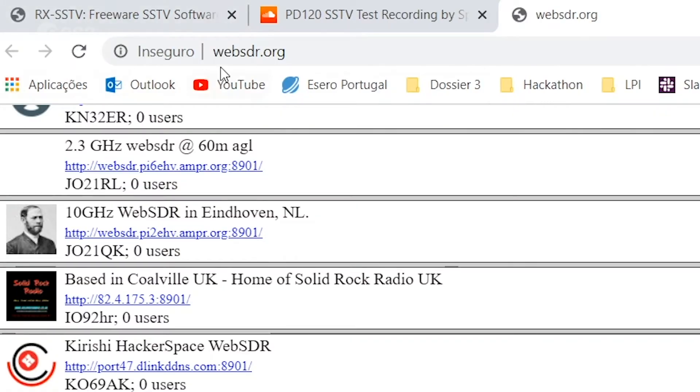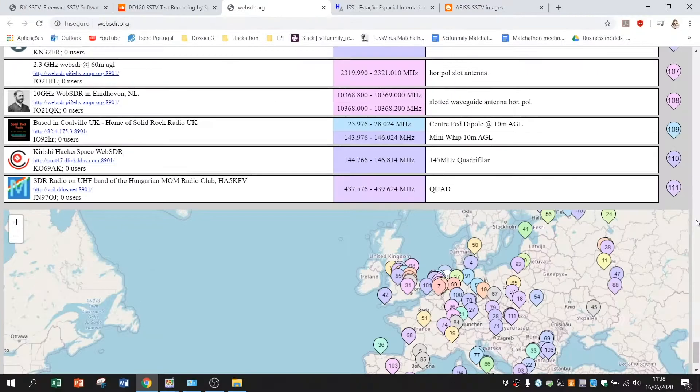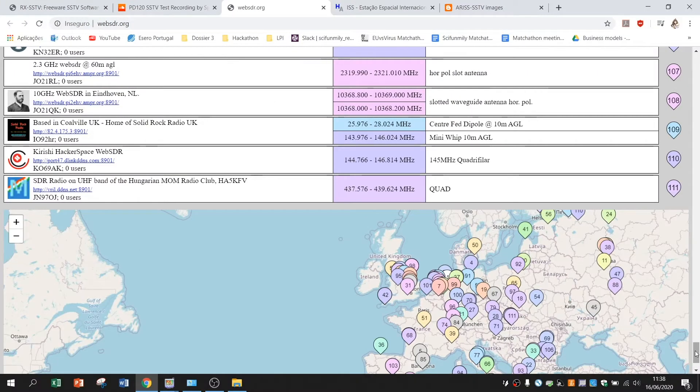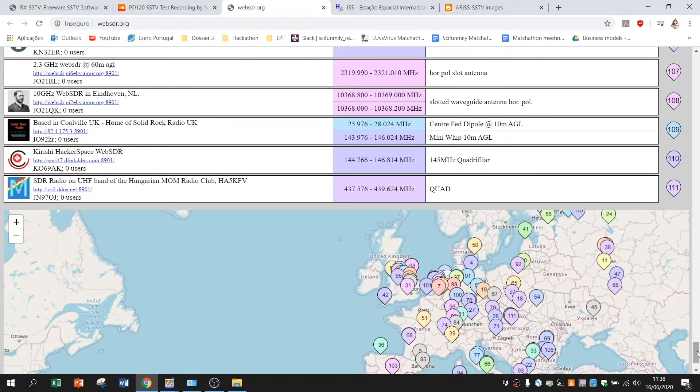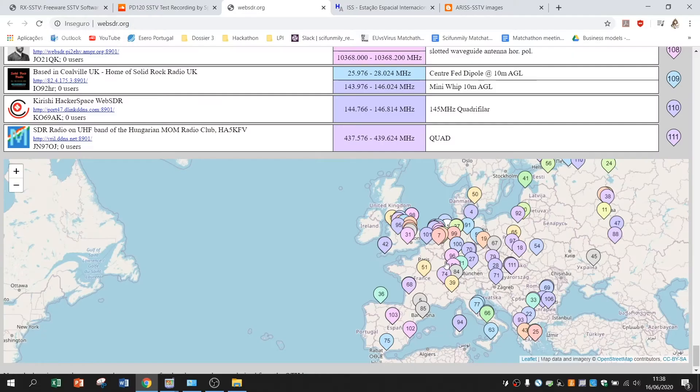In this website websdr.org you can link through the internet to one antenna. There are several antennas spread around the world and in this case spread around Europe.